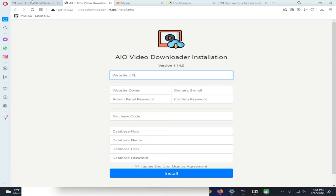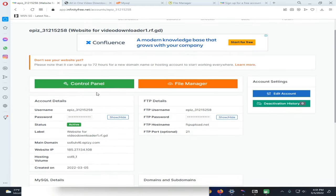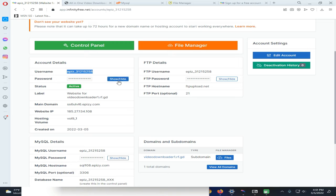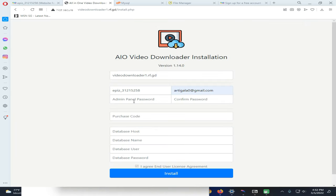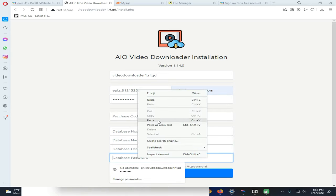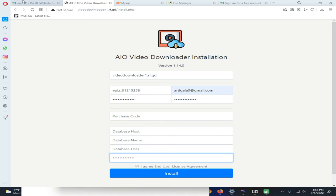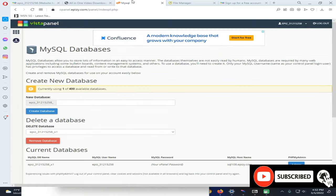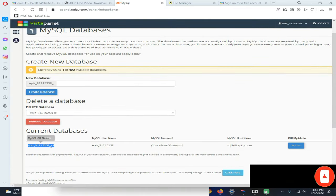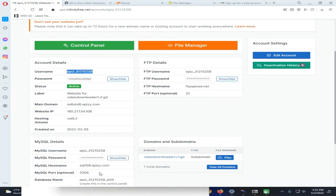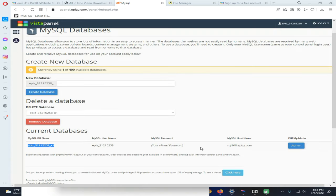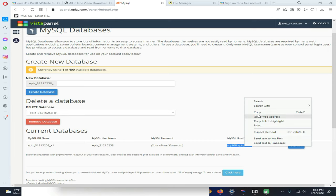You can see it's working properly now. Enter these details one by one. If you want to find the password for your admin panel, click on the Show/Hide option, then double-click and copy the password and paste it into the required fields. Now we need to open our database and find the database name and the hostname — you can find the hostname from here as well.